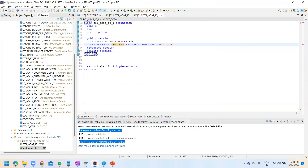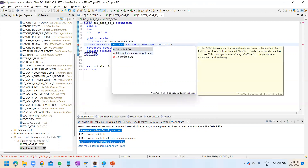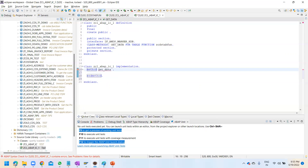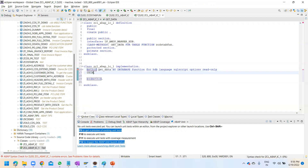Just save it and click syntax check - some errors are there, that's fine for now. Come here and add the implementation 'with data for table function'. Then: 'implemented by database function for hdb language sqlscript options read only', because this is your UDF. The two tables we are going to use must be mentioned here: 'z student underscore detail' and 'z marks underscore words'.